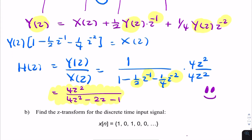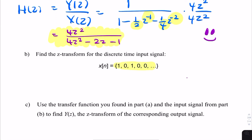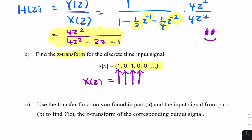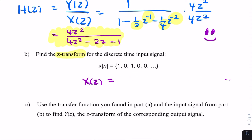The next part asks for the z-transform of a particular discrete time signal x[n]. We apply the definition of the z-transform, taking each term and multiplying by z⁻ⁿ. So we get 1·z⁰ + 0·z⁻¹ + 1·z⁻², which simplifies to 1 + z⁻². That's all needed for full marks on part B.